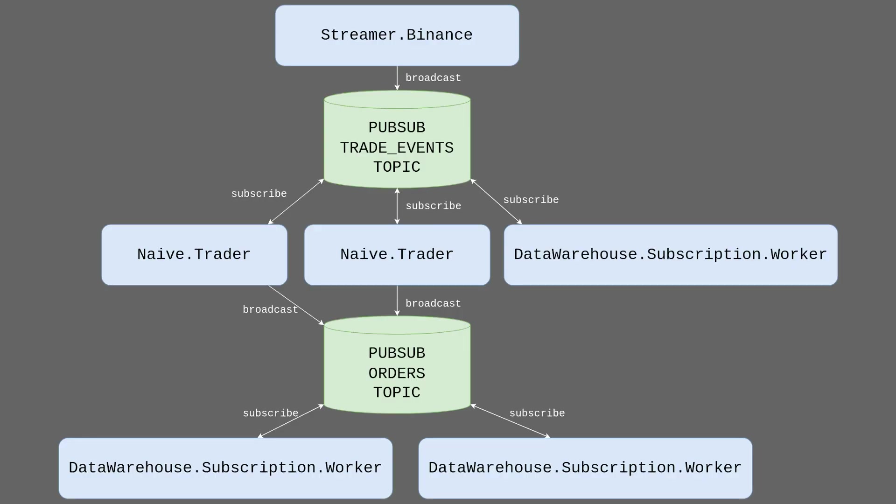First, let's look at the diagram describing what we're going to do. From the top, currently we're using the Binance streamer to broadcast trade events to the PubSub topic. Moving down, subscription workers and naive traders are subscribing to that PubSub topic, and naive traders are also submitting orders based on them. At that moment we'll broadcast those orders to the new orders PubSub topic. We'll utilize the same subscription worker with a new handler to store that data inside the database.